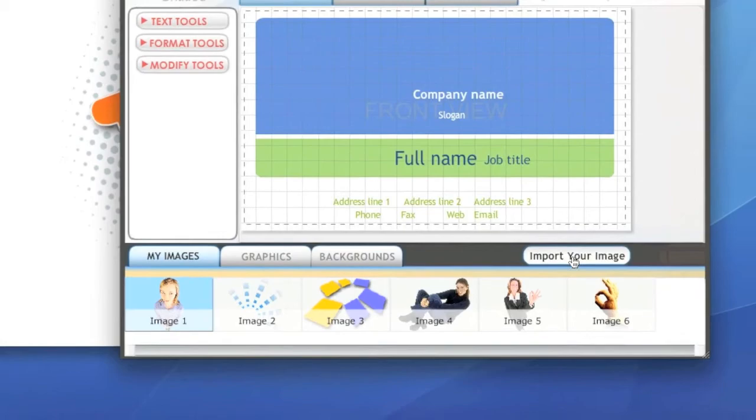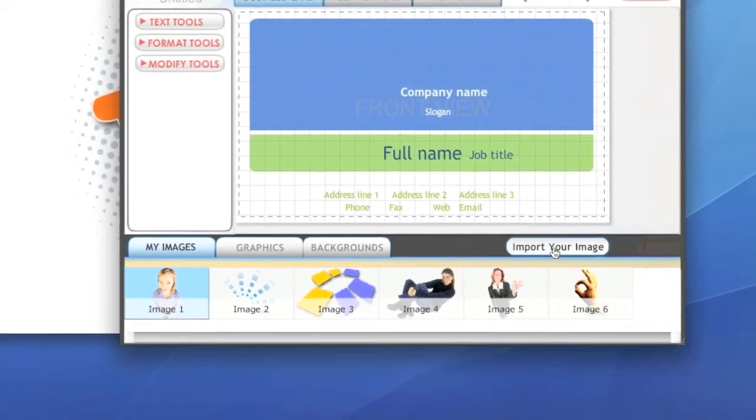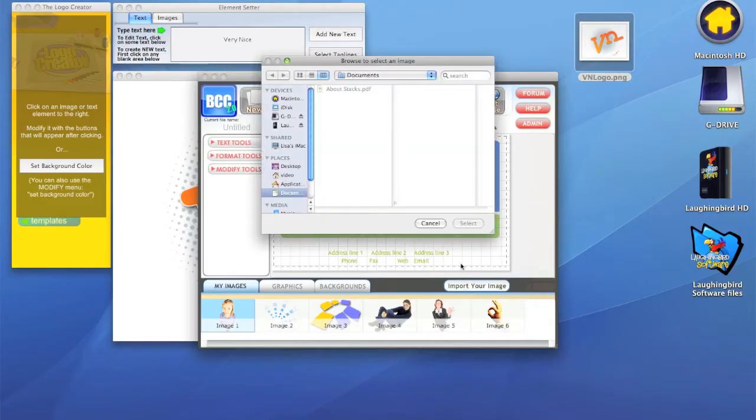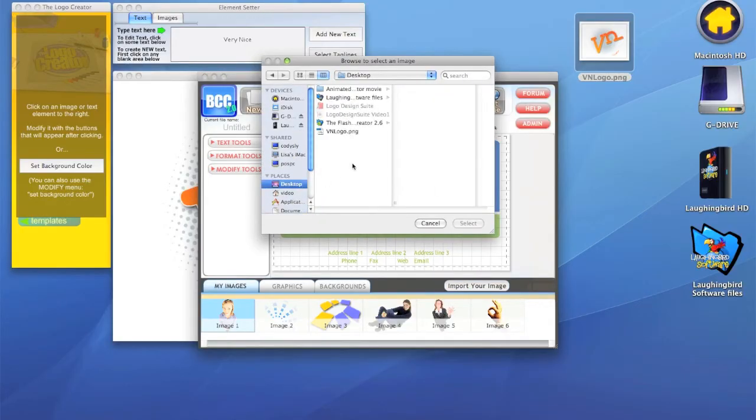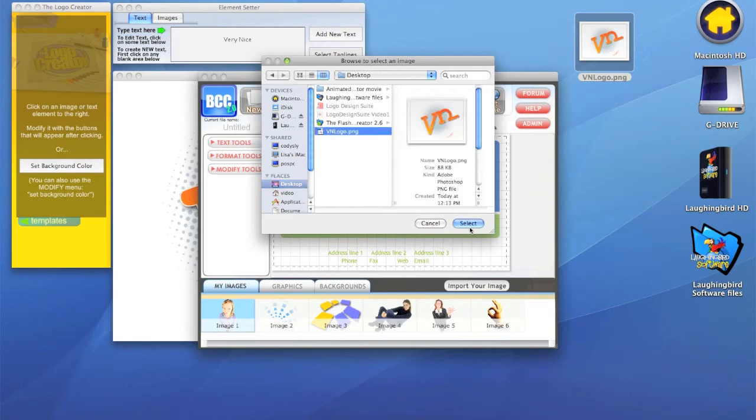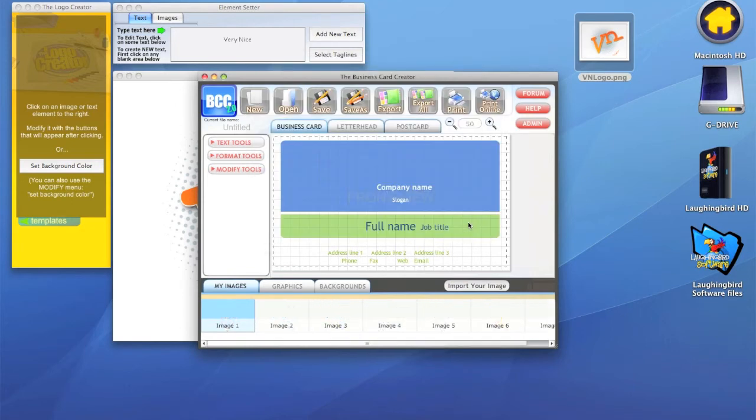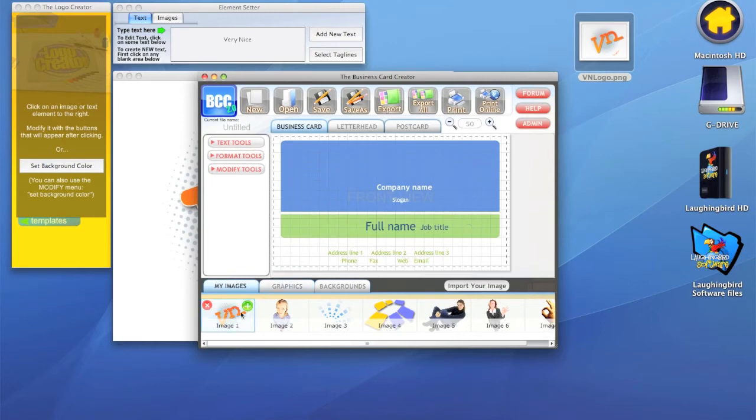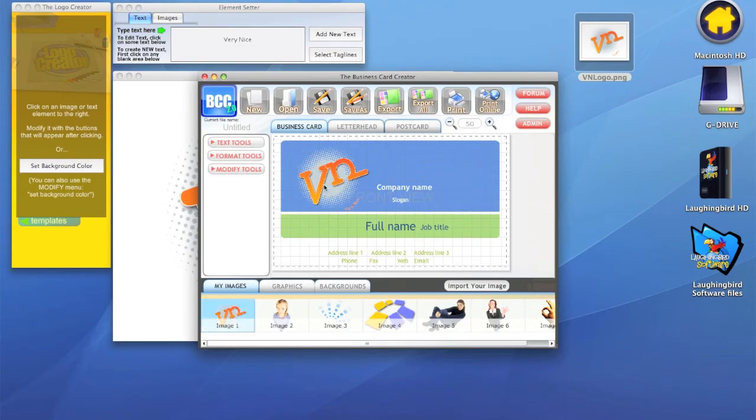We're going to look on the desktop where I saved it. Here it is: very nice logo PNG. We hit select and it pops up right here in the thumbnails. I double click it and here it is.